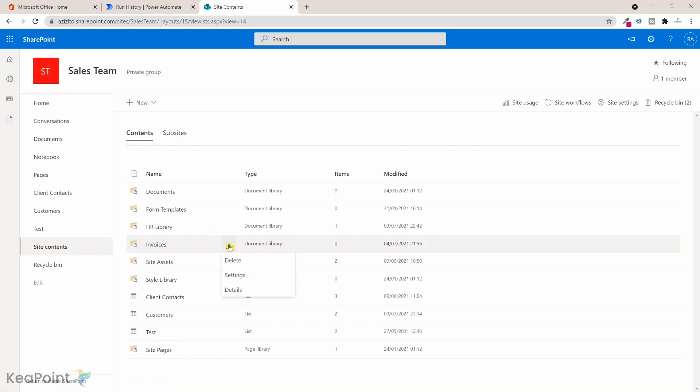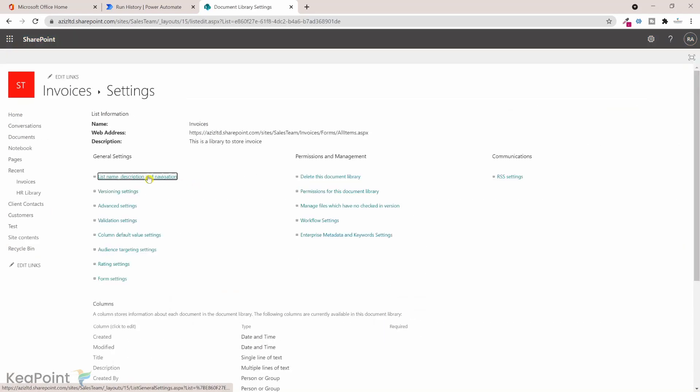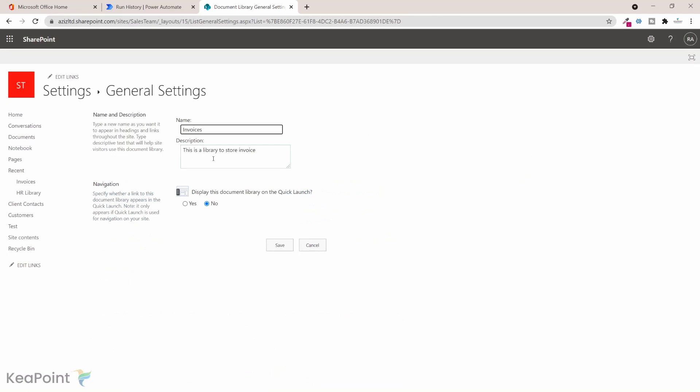So if I go to settings of this library and click on library name description and navigation, I can see there's a description which we put into the library while provisioning while Power Automate also displayed here. So I'll just cancel that.